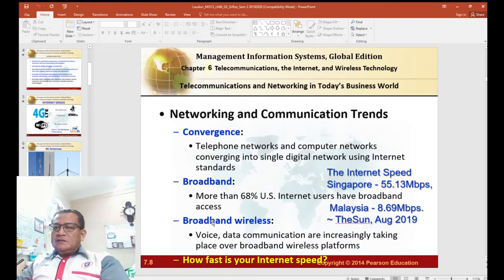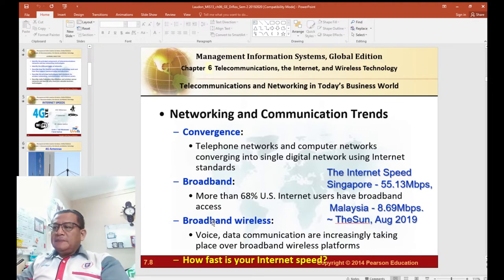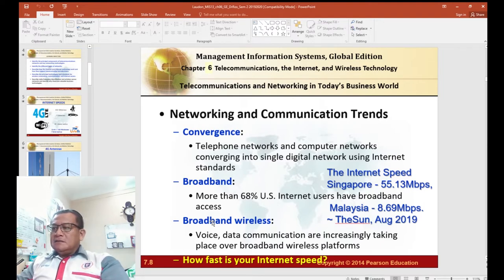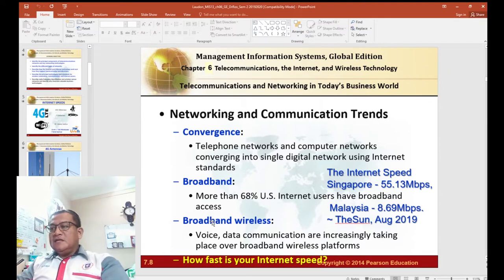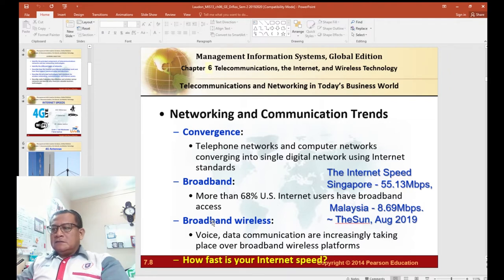On top of convergence, we need fast broadband communication. In Malaysia, the average broadband speed reported last year was about 7 megabits per second, compared to Singapore's 55 megabits per second — about six times faster. Broadband wireless is another key component of networking technology that we need, enabling more portable and mobile services.